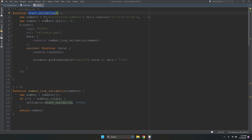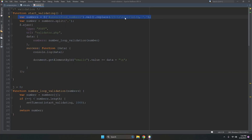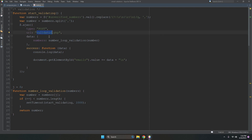In startValidating, we have a variable called 'unverifiedNumbers' — which is actually for emails. Whatever emails are in the textarea, it reads them line by line and splits by comma. Then it sends a request to validator.php, which filters the data on the server side.